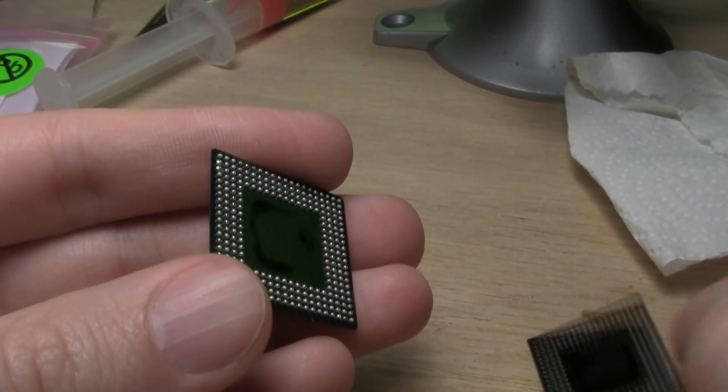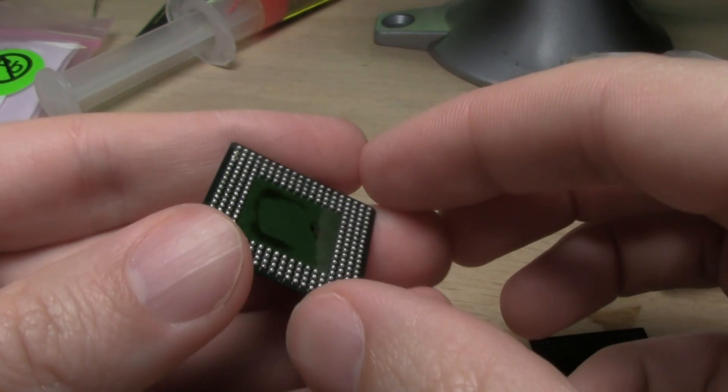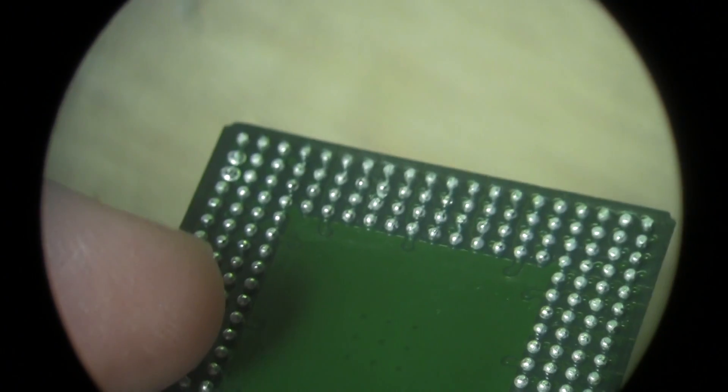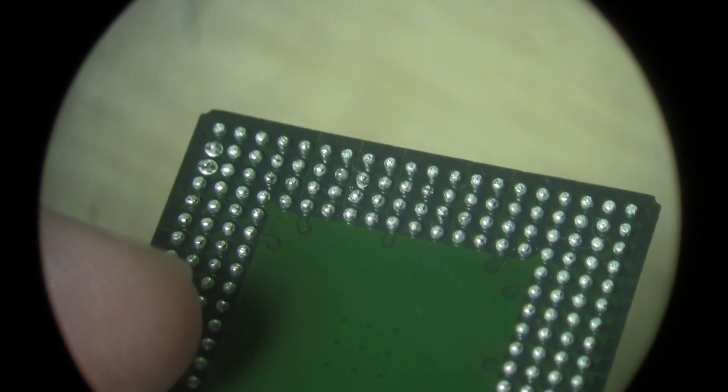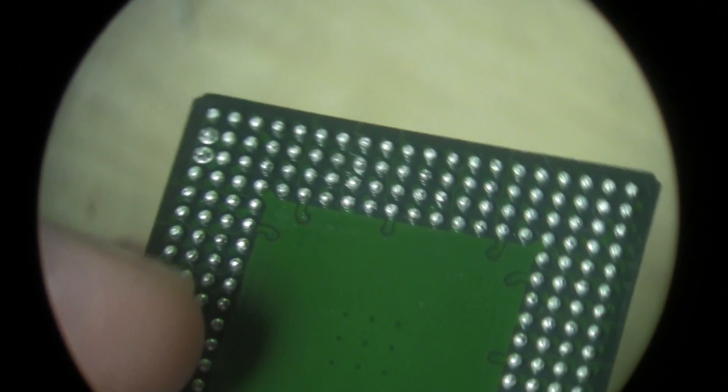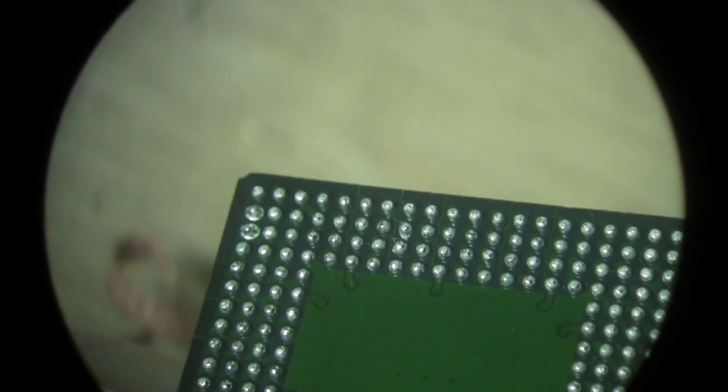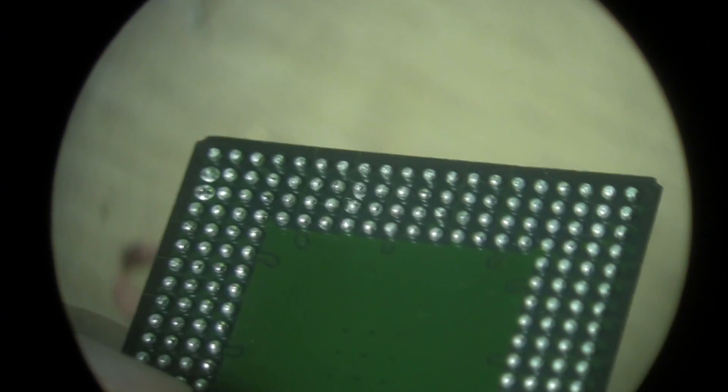Here you can see a mostly successful result, but there are still two misshapen balls in one of the corners. The manufacturer says they get over 90% success with a proper reflow profile.